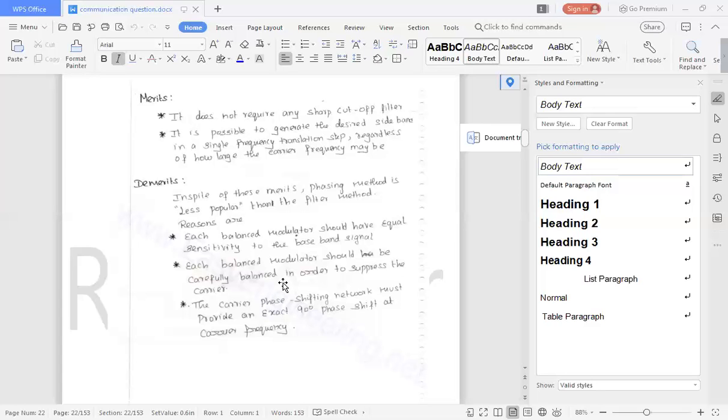And each balance modulator should be carefully balanced in order to suppress the carrier. The carrier phase shifting network must provide the exact 90 degrees, which is very complex. We don't get the phase shift of 90 degrees easily. That is the demerit of SSB signal.